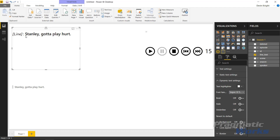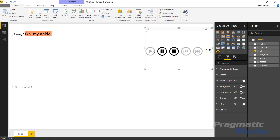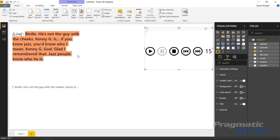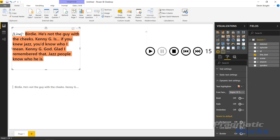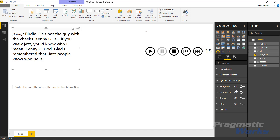Dynamic text settings have to do with what you see to the right of the colon — so something like 'Stanley's gotta play hurt.' You can change whether it's highlighted, and since it's dynamic, as you hit play you'll see it highlights every value. I can pause that and revert to default to remove the highlight. You can also bold, italicize, or underline the dynamic text. That's really it for this visual — there are a few other standard options like background, lock aspect, border, and title that are available in any visual.